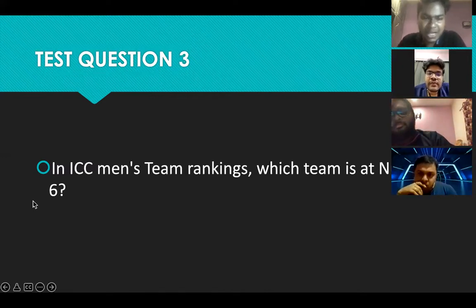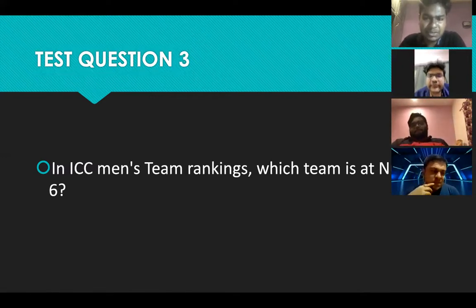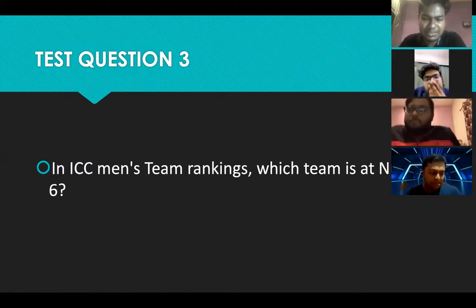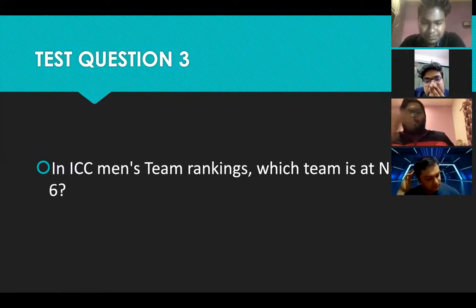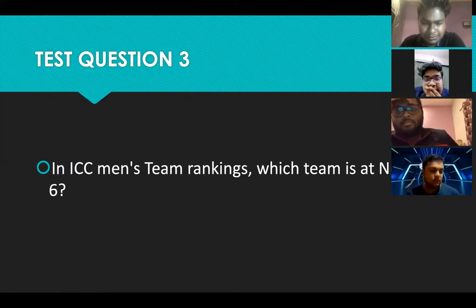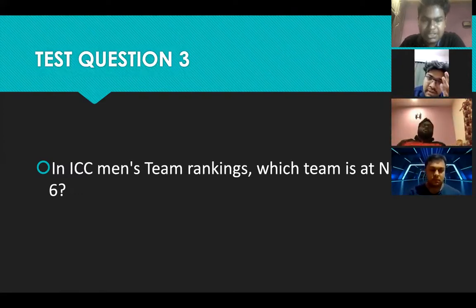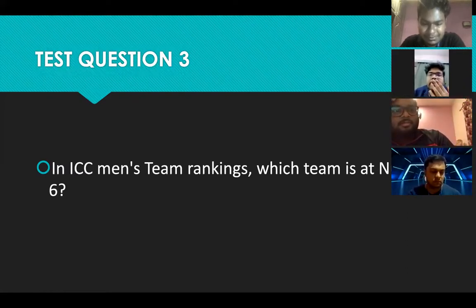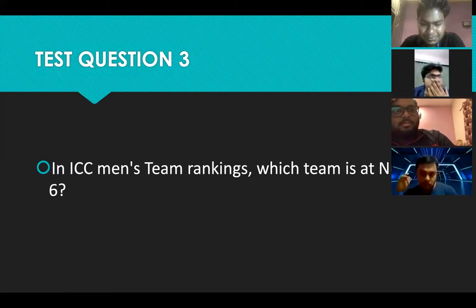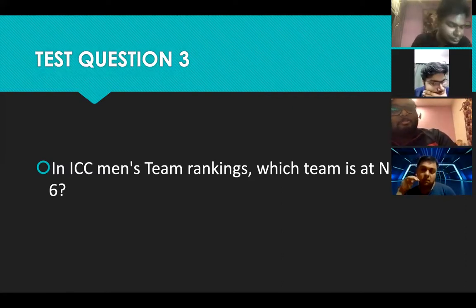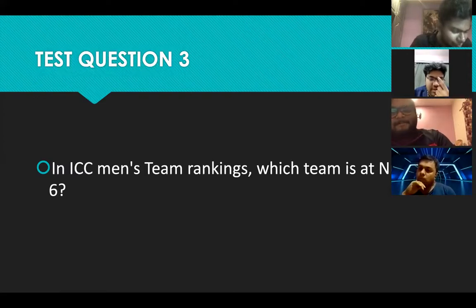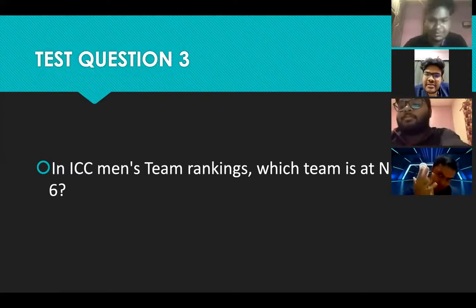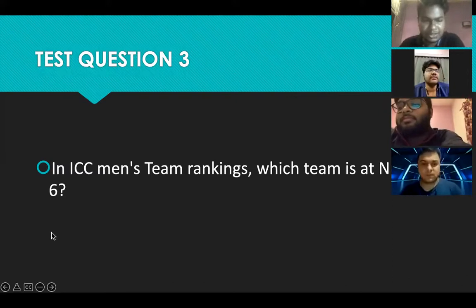Dr. Arka, your third question: in ICC men's Test rankings, which team is currently at number six? Test cricket — ranking six? I think it's England. Correct! Yes.